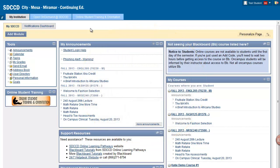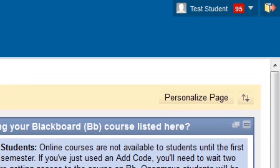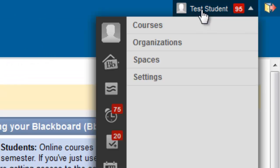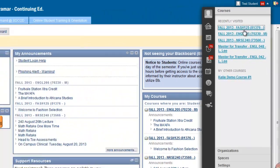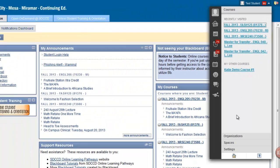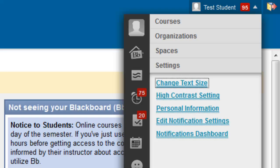Log into Blackboard. In the upper right corner of the screen, click on your name. At the bottom of that list, click on Settings, then click on Edit Notification Settings.